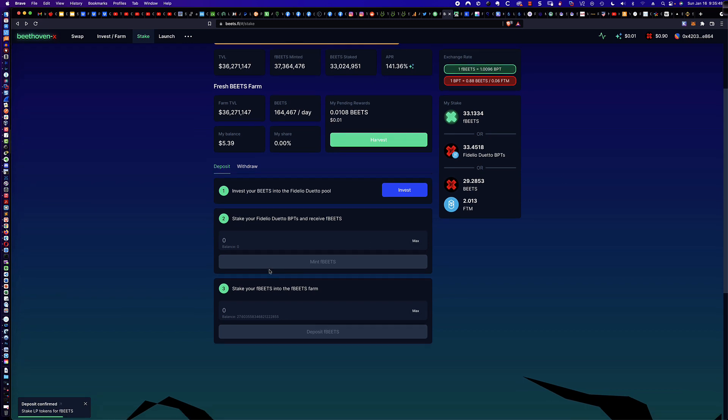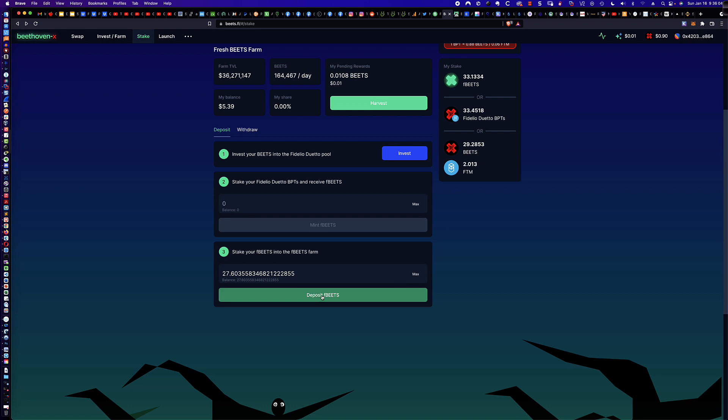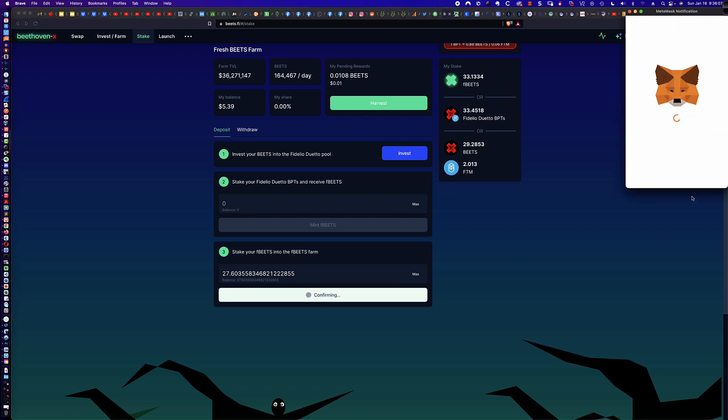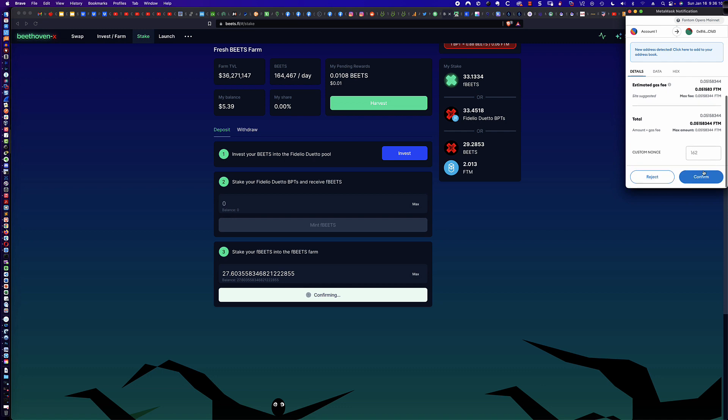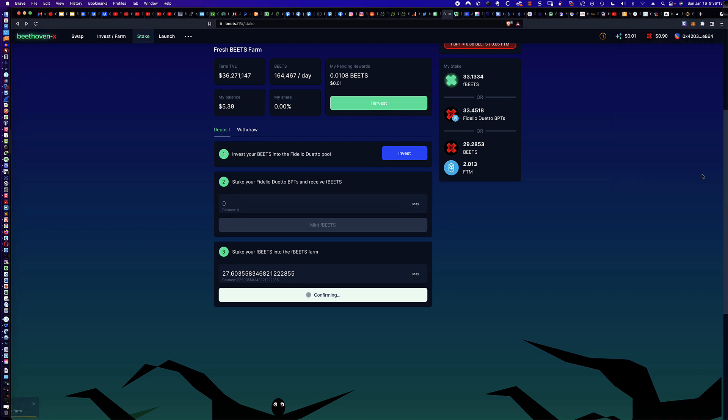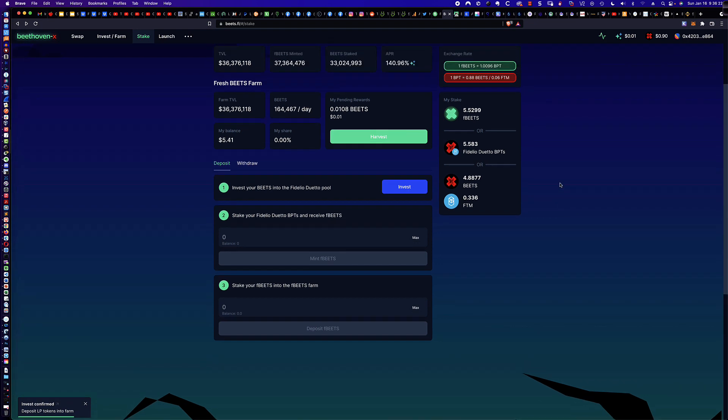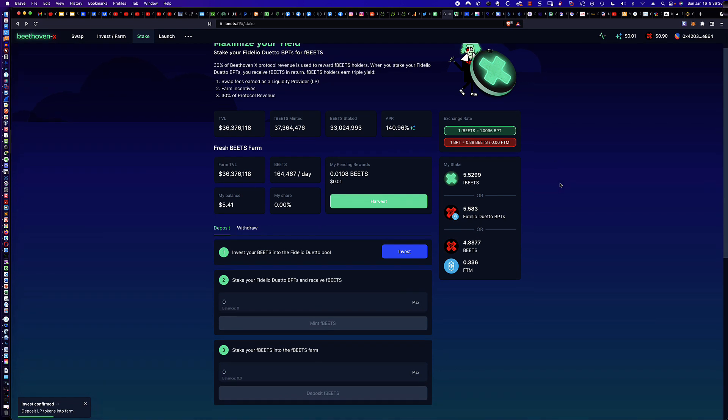And so now we come down to step number three. So we've invested the BEETS. We got the BPTs. We invested those, staked them, and now we have the fresh BEETS. So now we're going to stake our fresh BEETS into the fresh BEETS farm. So I'm going to click on max. I'm going to click on deposit my F-BEETS. So we're probably 35 cents in. And, again, that's going to be probably 17 to 19 cents right there. So, again, not even a dollar to sort of make all of this happen here. And investment confirmed. And you can see how quick the response time was. It was super accurate. So we've got to wait a second. And there it is. So it has just updated.